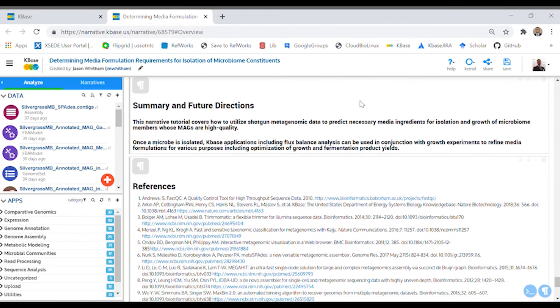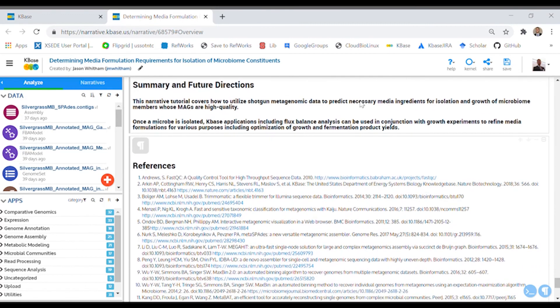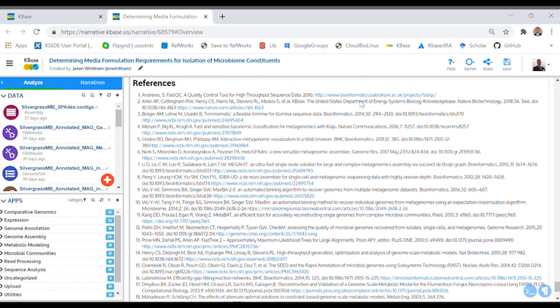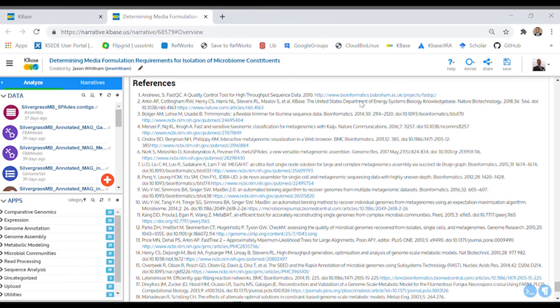The end of the narrative summarizes what we did and learned and provides references from the literature that were considered in the narrative. In the next video, we will dive deeper into the applications and talk about the specifics of inserting them into a narrative, configuring and executing them. See you in the next video!